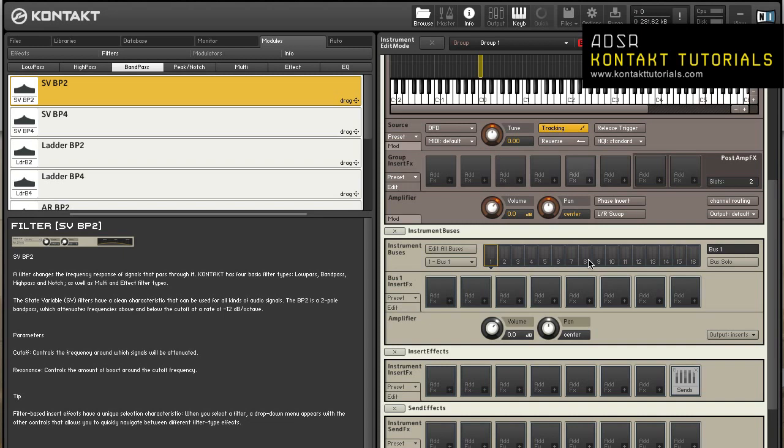The group insert effects also has an additional feature that separates it from the instrument insert effects chain. It allows you to create post amp slots. Post amp slots receive the signal after the amplifier module. By default there are two post amp slots. To change the number, double click on the number or use the up and down arrows.